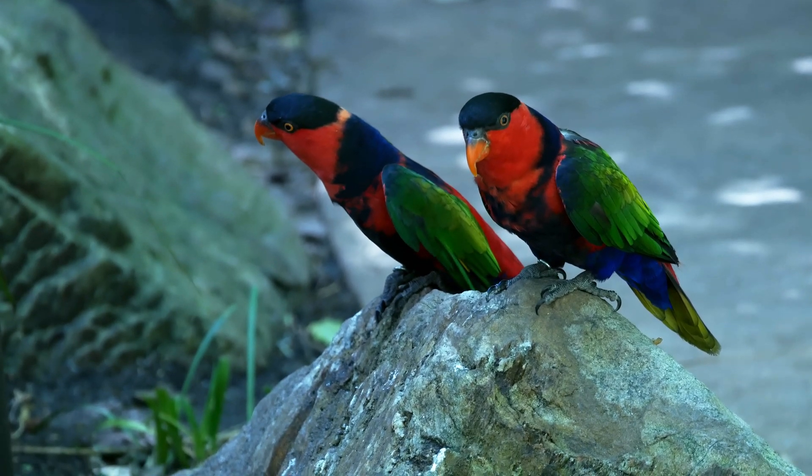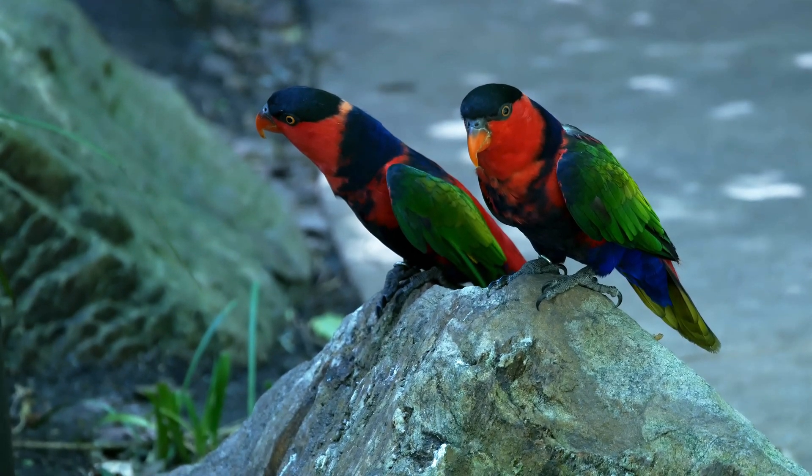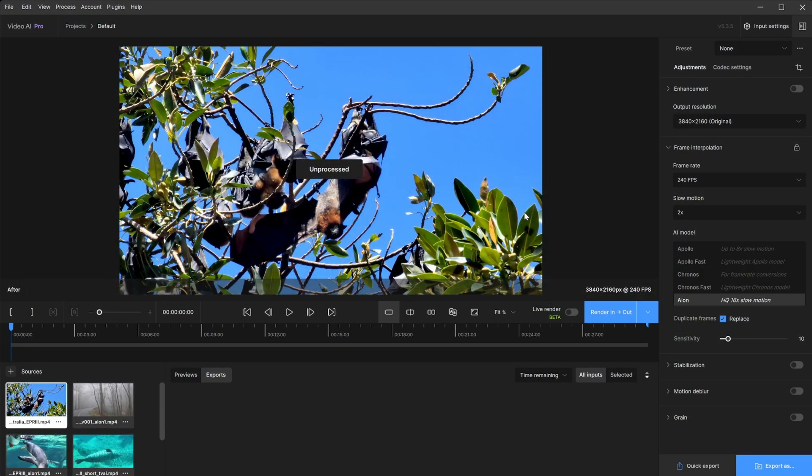Frame interpolation will only be applied to the video. Thus, the audio will not be modified by the enhancement and will be removed from the video.